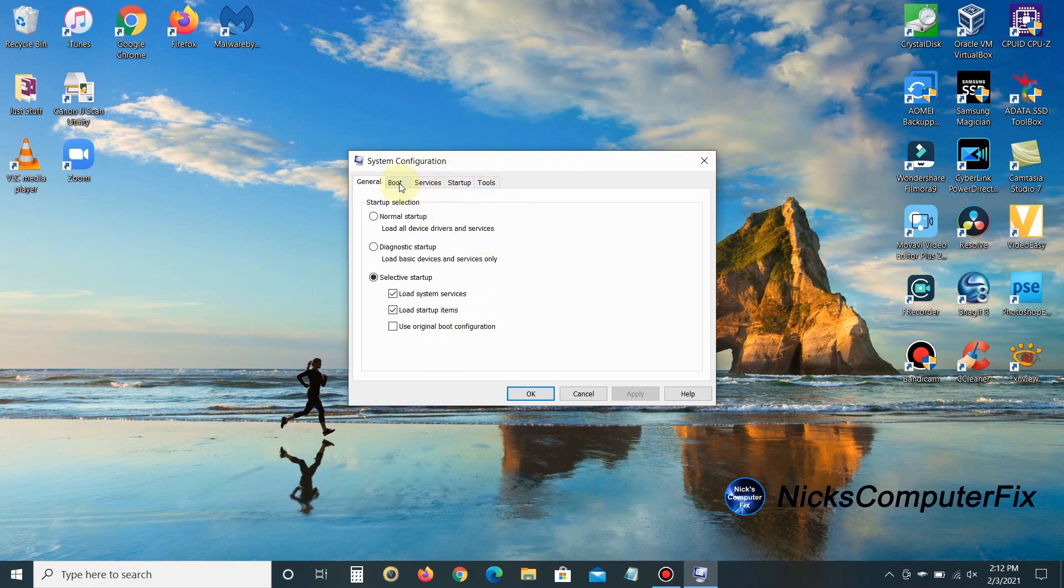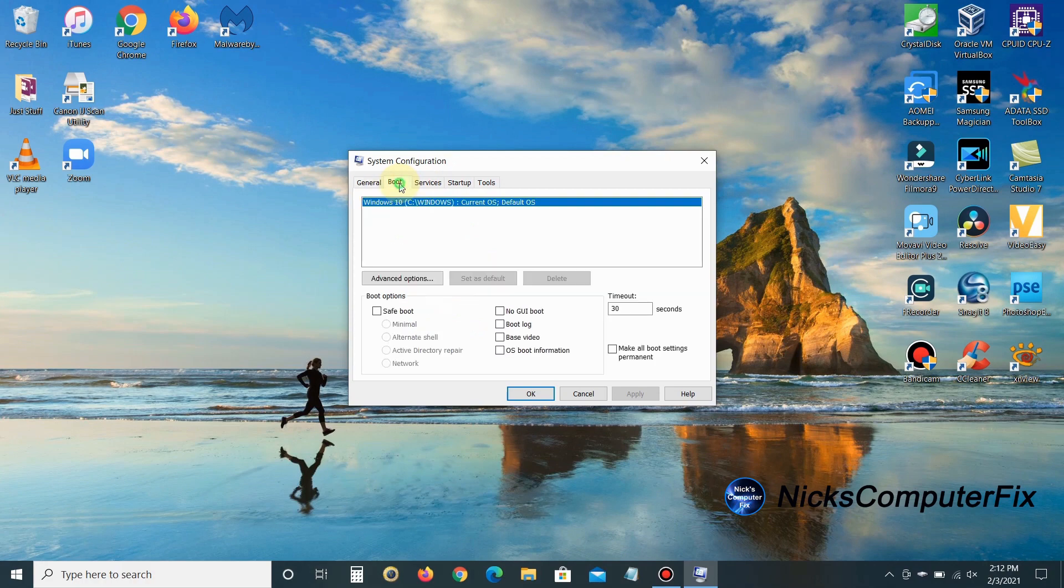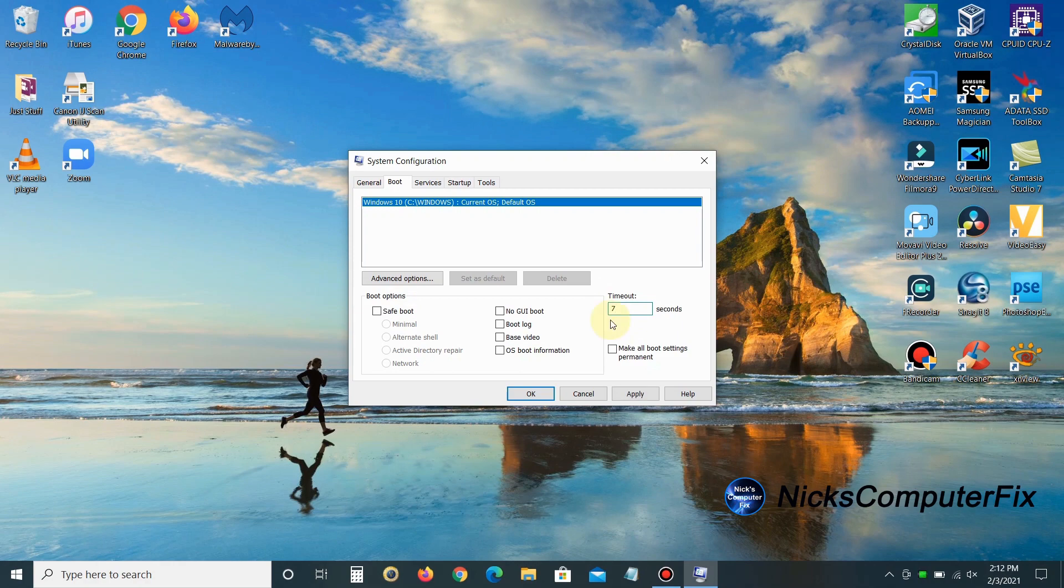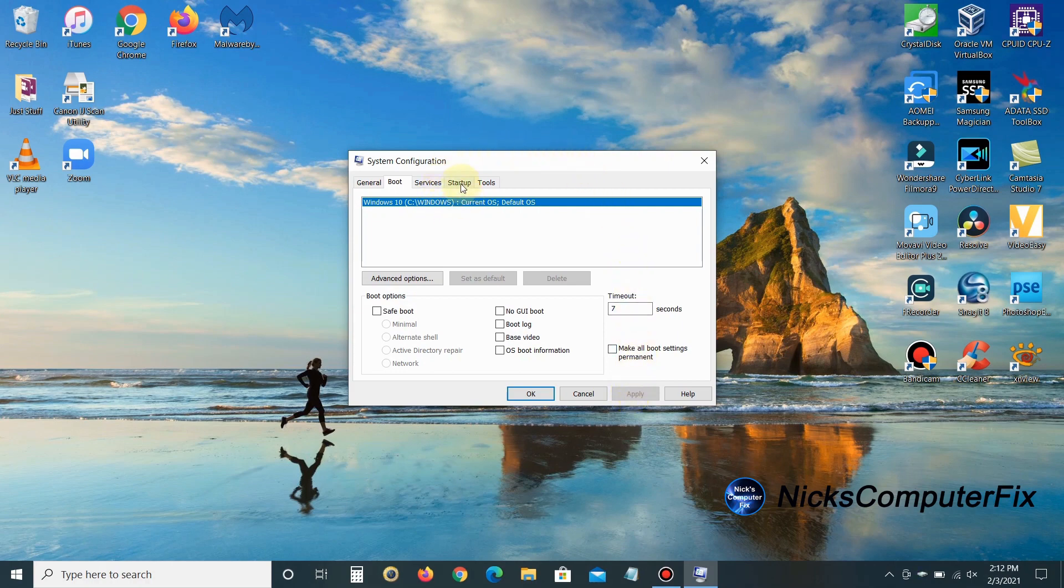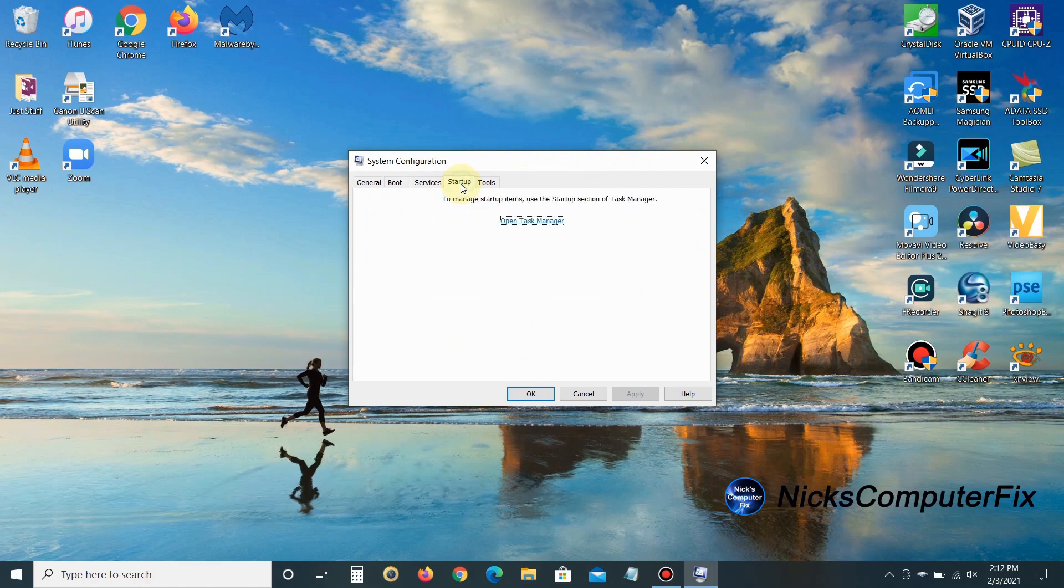Click on the Boot tab. On the right-hand side, there's a setting called Timeout. If we change this from the default 30 seconds to between 7 to 10 seconds, it's going to boot into Windows 10 much quicker. Click Apply. I recommend not going below 7 seconds, as it does need some boot-up time before entering Windows 10.